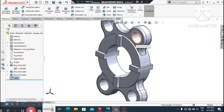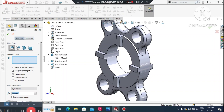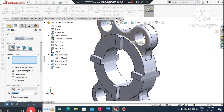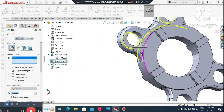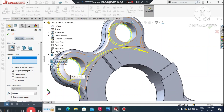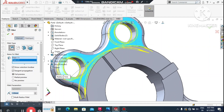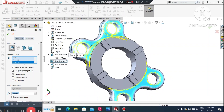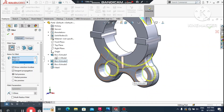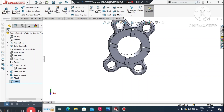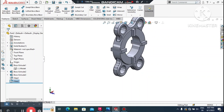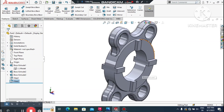Apply another fillet operation. Go to Fillet and set the radius to 1 mm. Select the required faces one by one — first face, second face, third face, and the last face — then confirm.